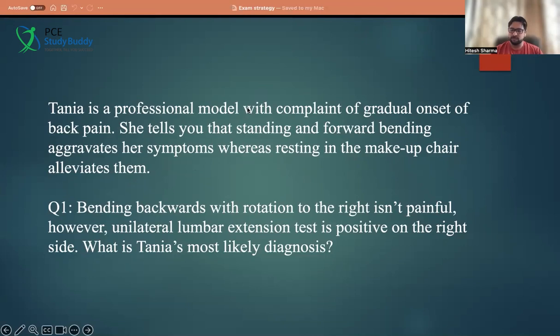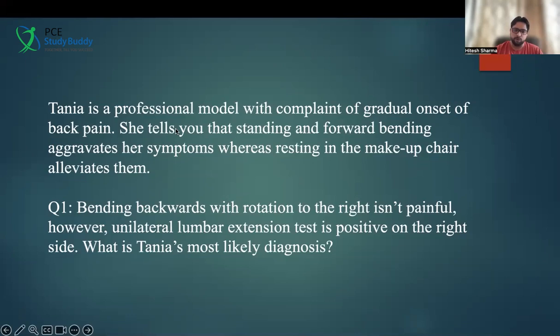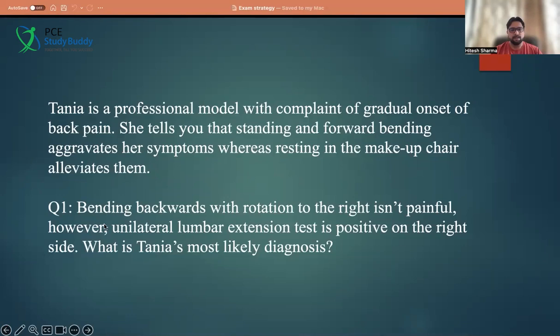After you read the question, don't directly jump to the options. Read the question, see what things are important, what points are taking you in a direction, interpret, and then go to the options. The important things here: standing and forward bending is aggravating symptoms; sitting is reducing the symptoms; bending backward with rotation to the right is not painful — so one special test is not painful. However, the unilateral lumbar extension test is positive.